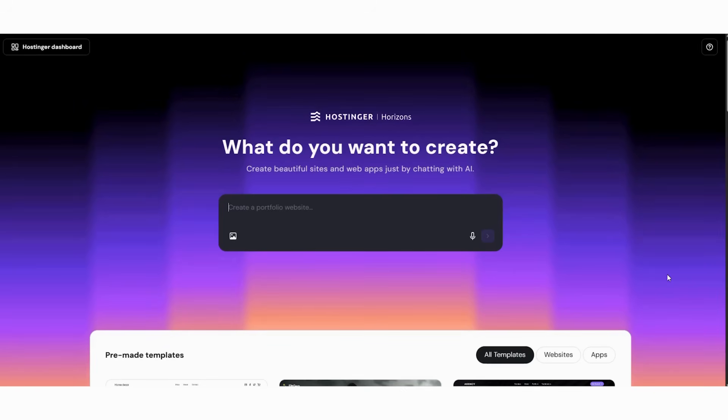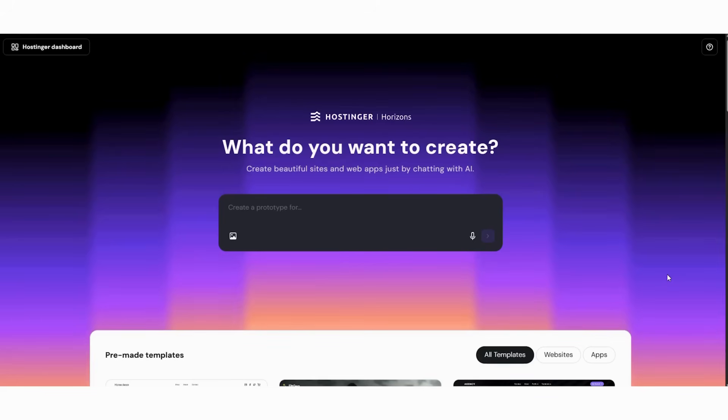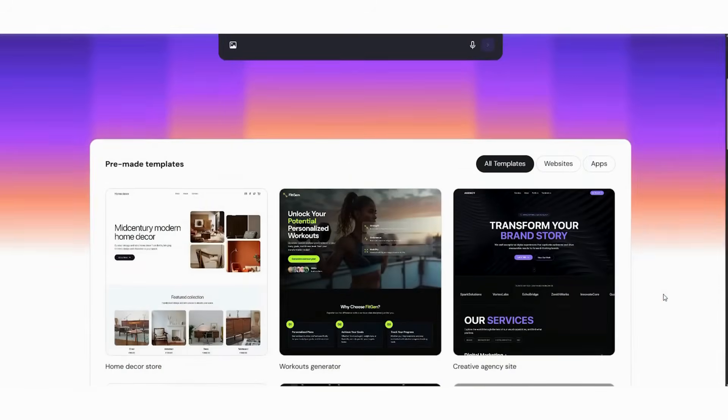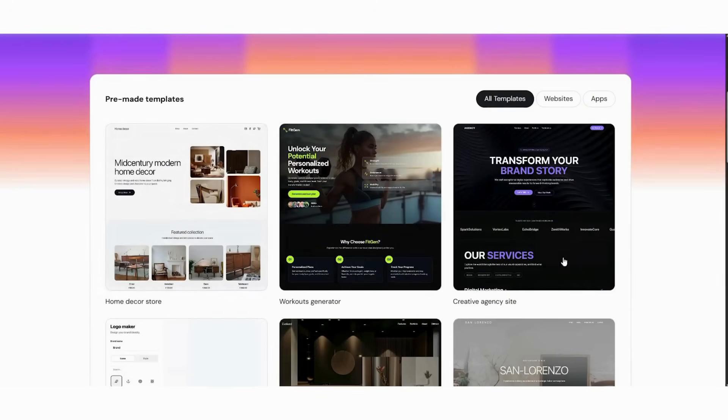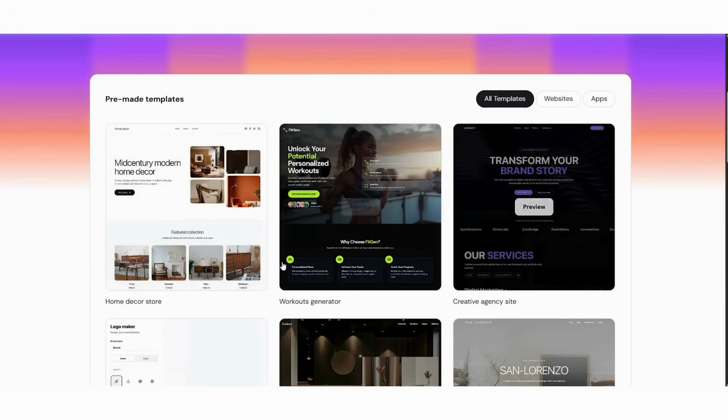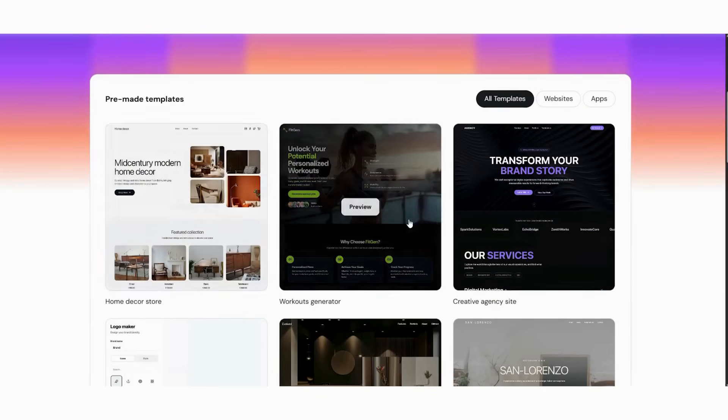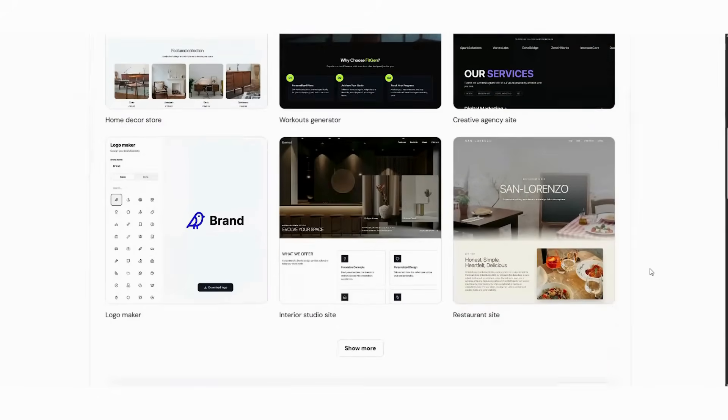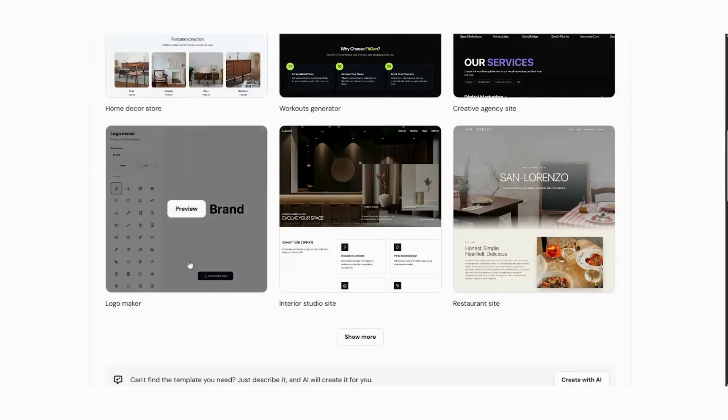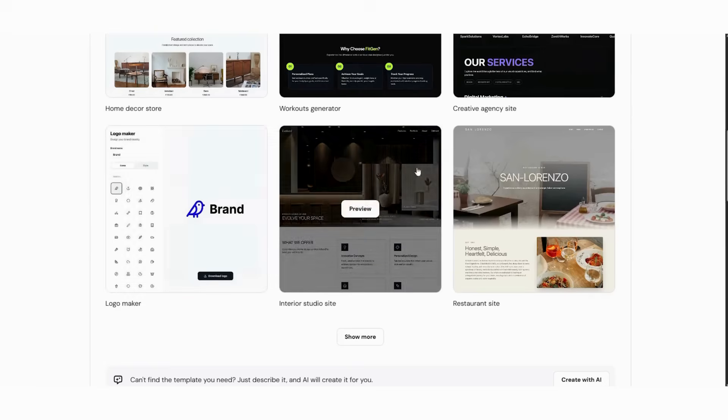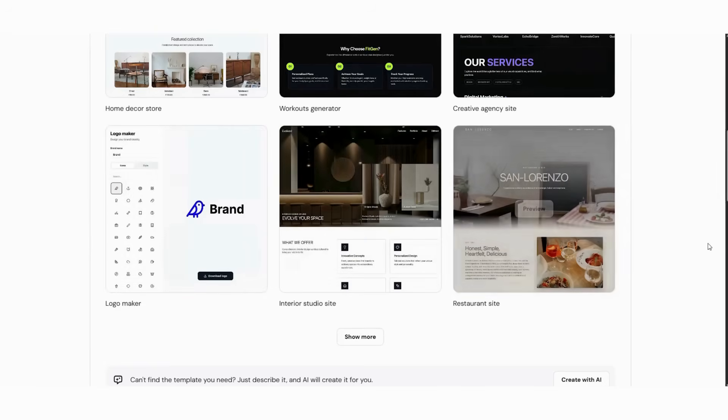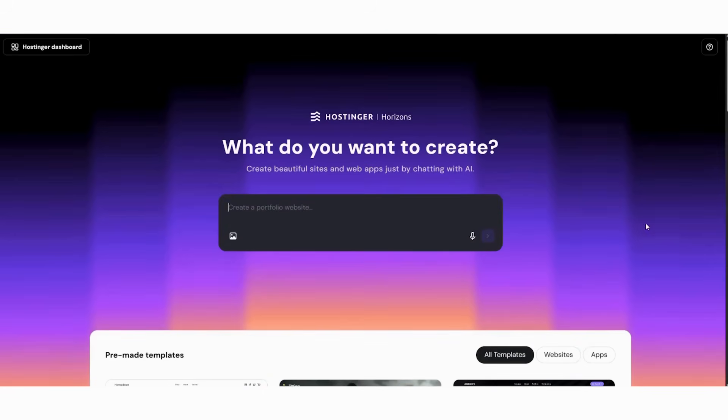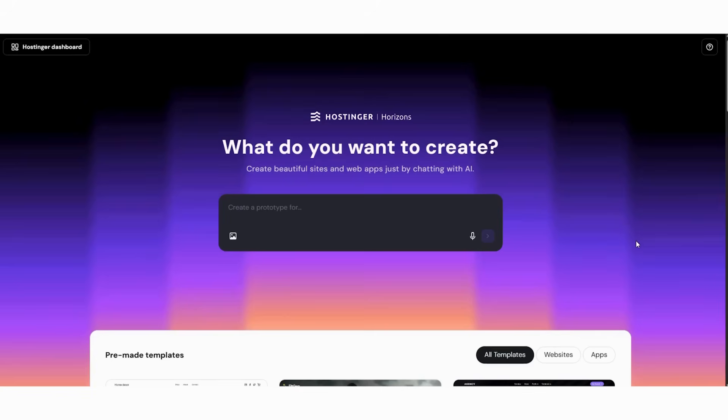Then, read the subheading explaining that you can build sites simply by chatting with AI. Next, look for the central input box where you can describe your website. After that, identify the Try Now button. Subsequently, check the suggested options like landing pages or web apps. Moreover, get familiar with the conversational design approach. Finally, click Try Now to launch the AI builder. This interface feels more like a conversation than a tool. Consequently, building a website becomes approachable and intuitive.